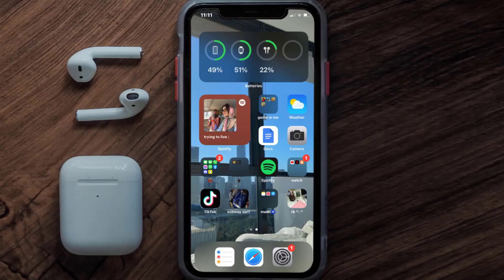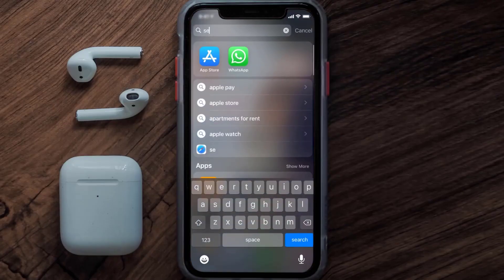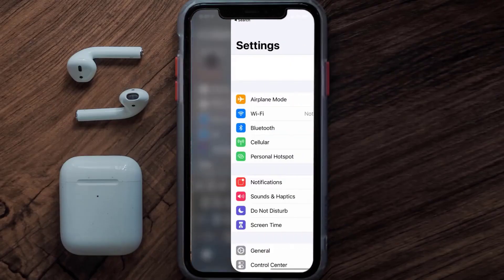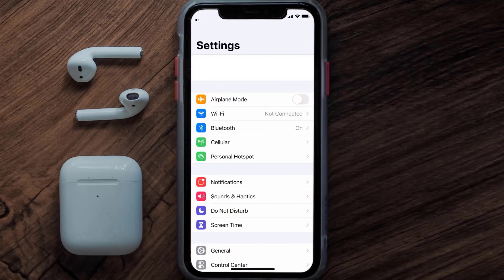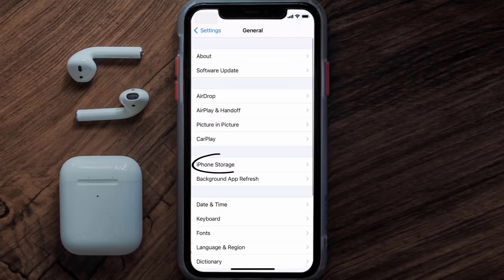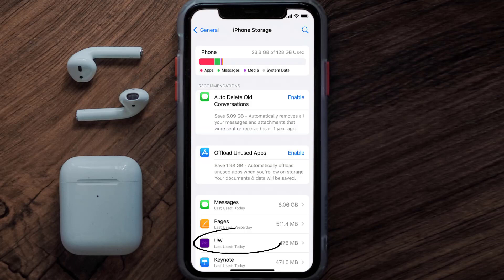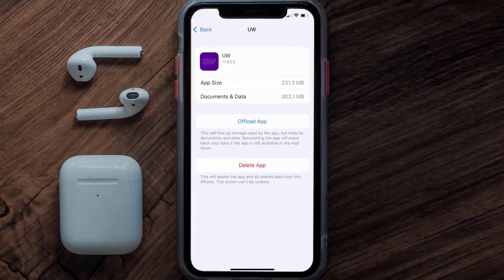But if you still encounter this issue, you need to clear the app cache. Go to your device settings, scroll all the way down to General and tap on it, then tap on iPhone Storage. From here, search for the Utility Warehouse app and tap on it. Once you're on this screen, tap on Offload App.